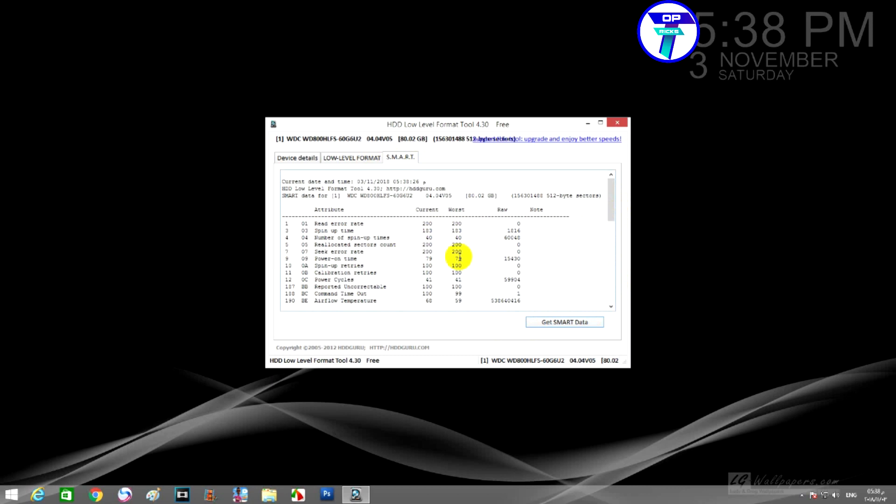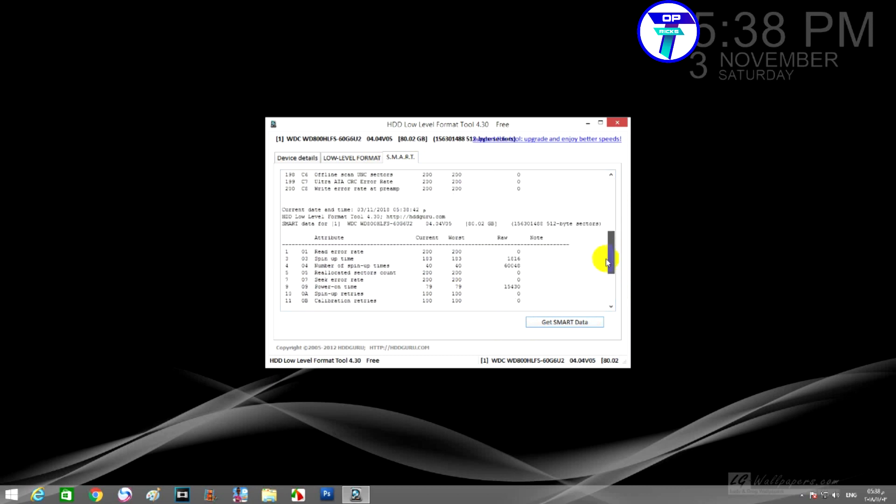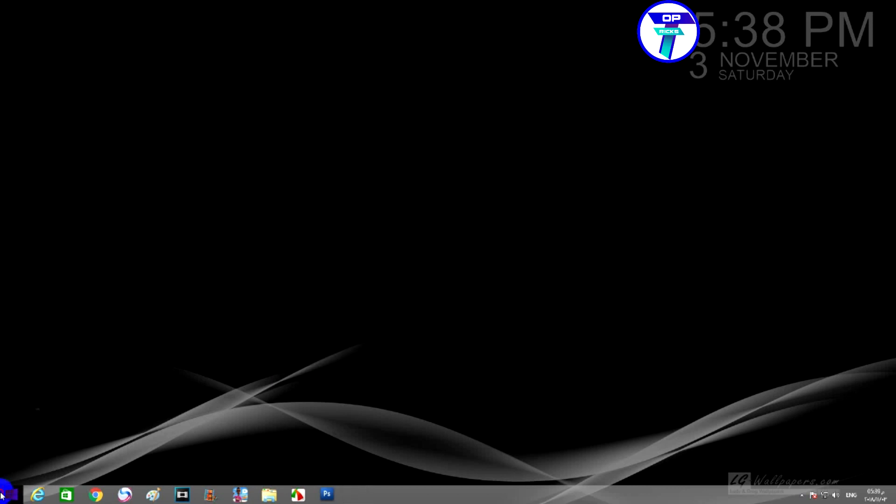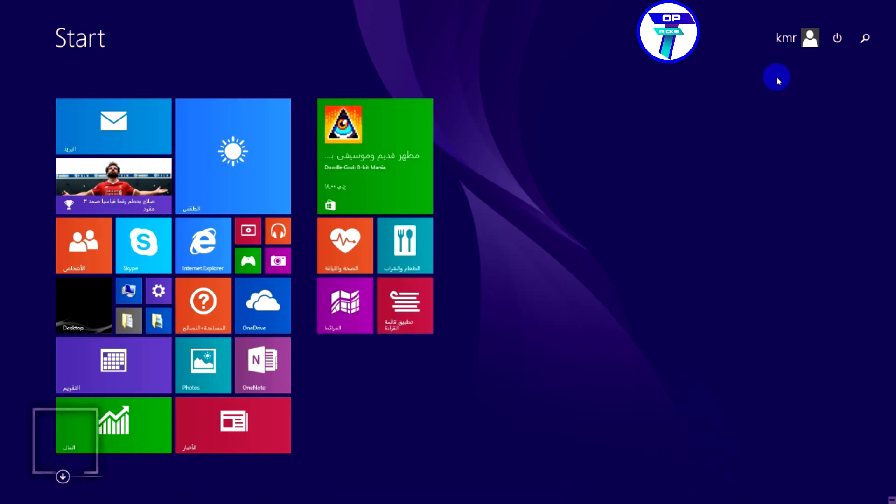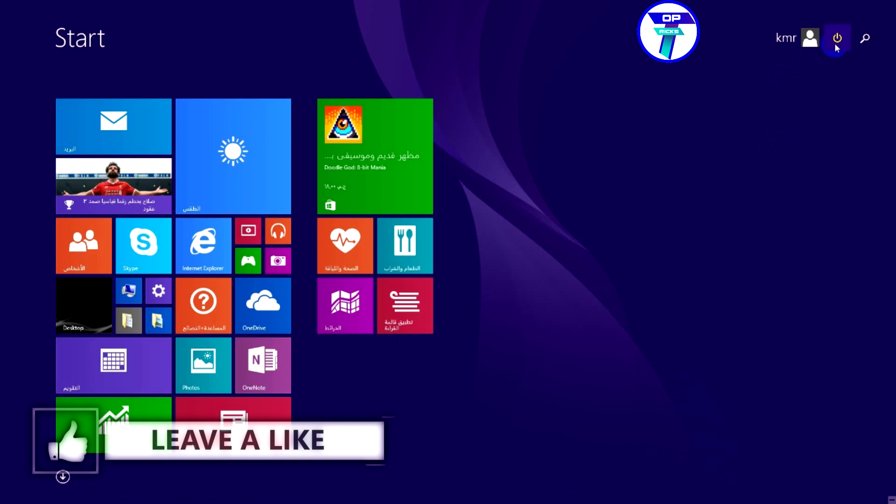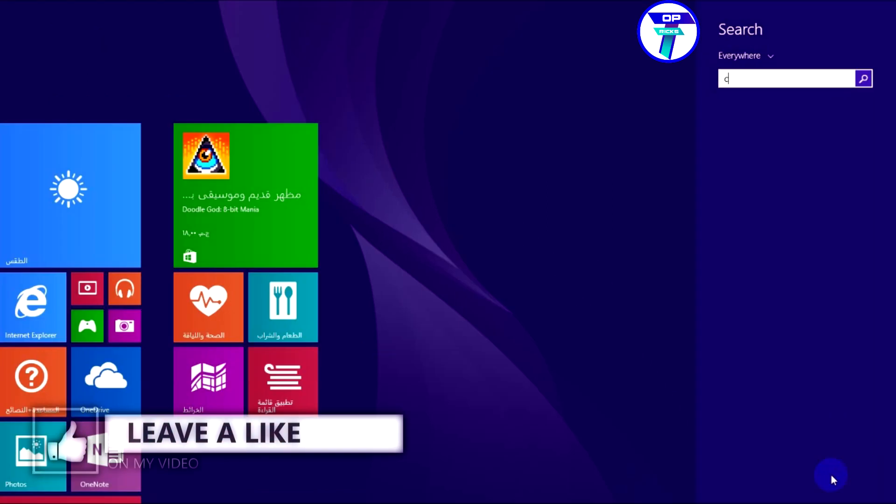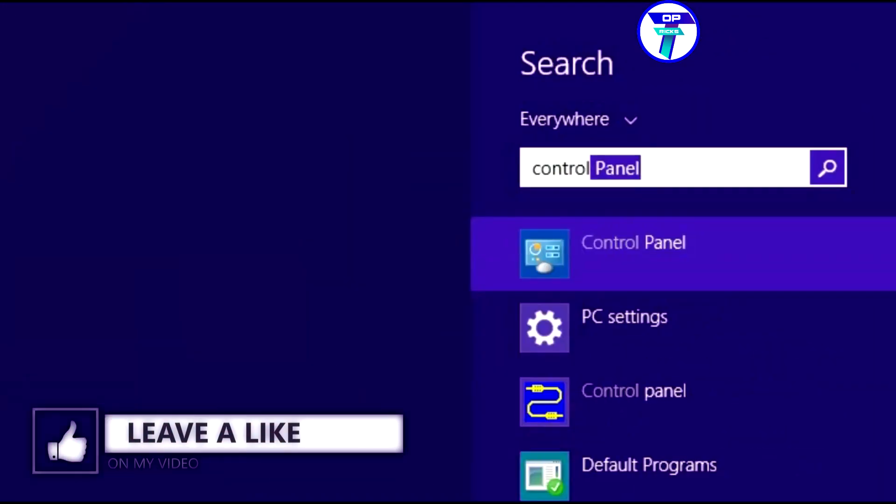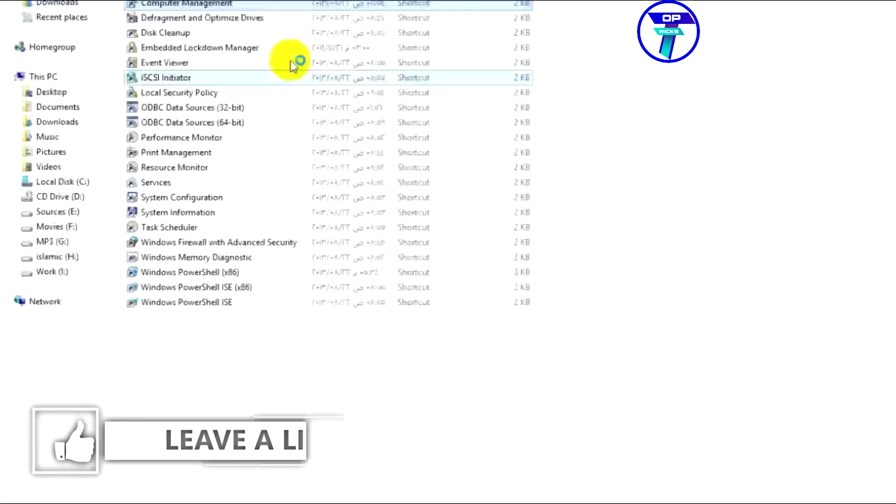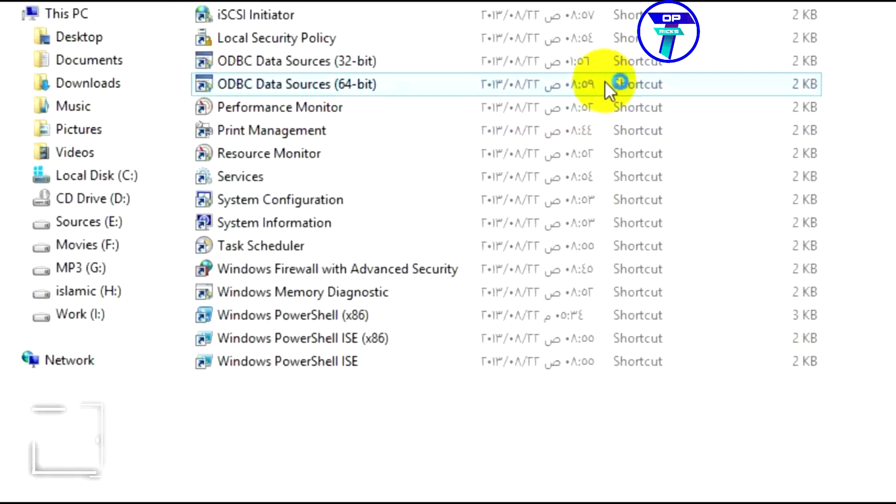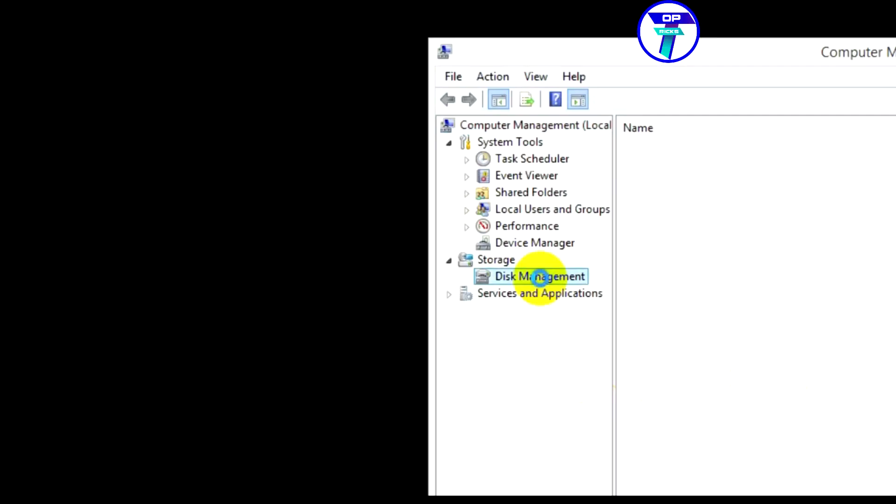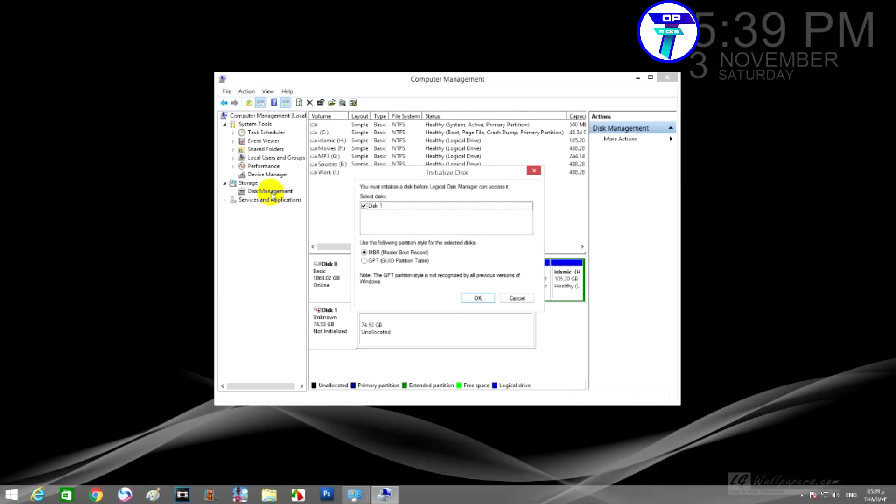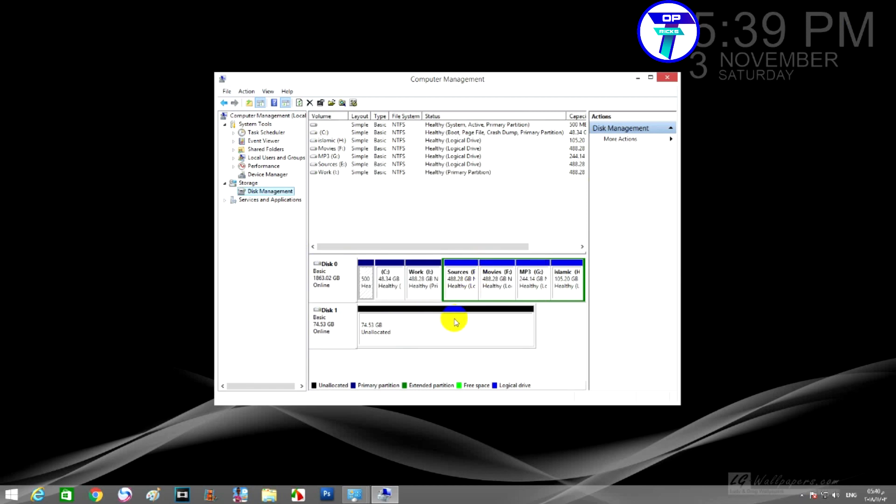Now you have to repartition your hard disk. Go to control panel, open computer management. From the side menu choose disk management, then press OK to add an MBR or master boot record. Now you can repartition your hard disk as we did it in a previous video. I will leave the video link in the description and in the end screen of this video.